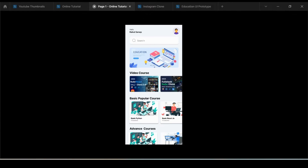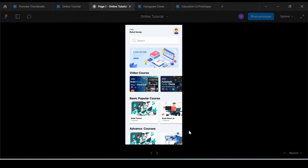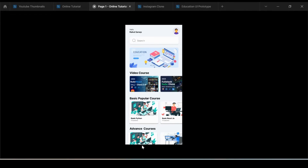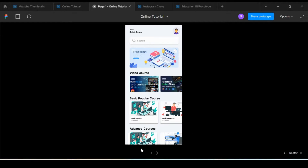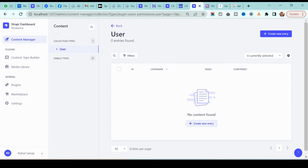In this section we are going to implement the slider for our application. We will be fetching the data from Strapi and then display it in the application. First, we need to add the slider information into Strapi, so we will add the slider content and then add the data into it. Let's go back to our Strapi dashboard.